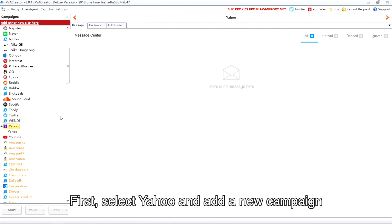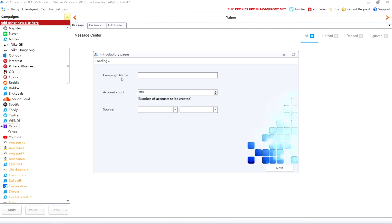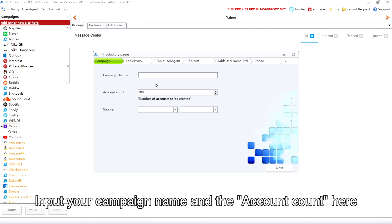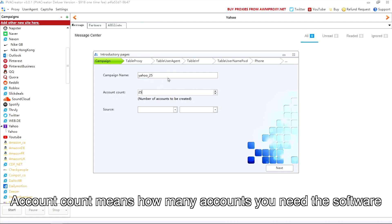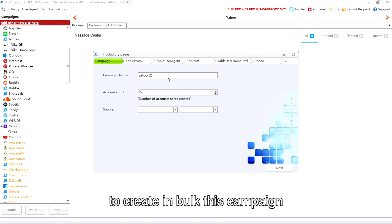First, select Yahoo and add a new campaign. Input your campaign name and the account count here. Account count means how many accounts you need the software to create in bulk for this campaign.